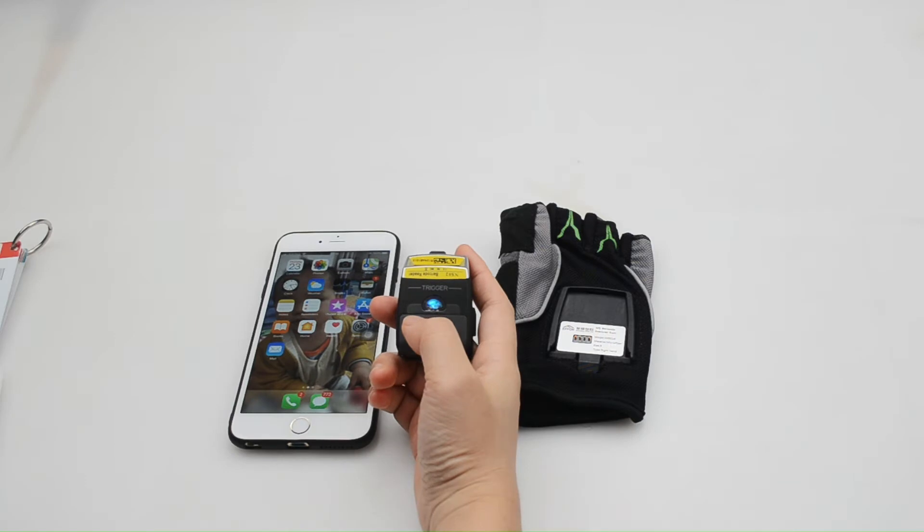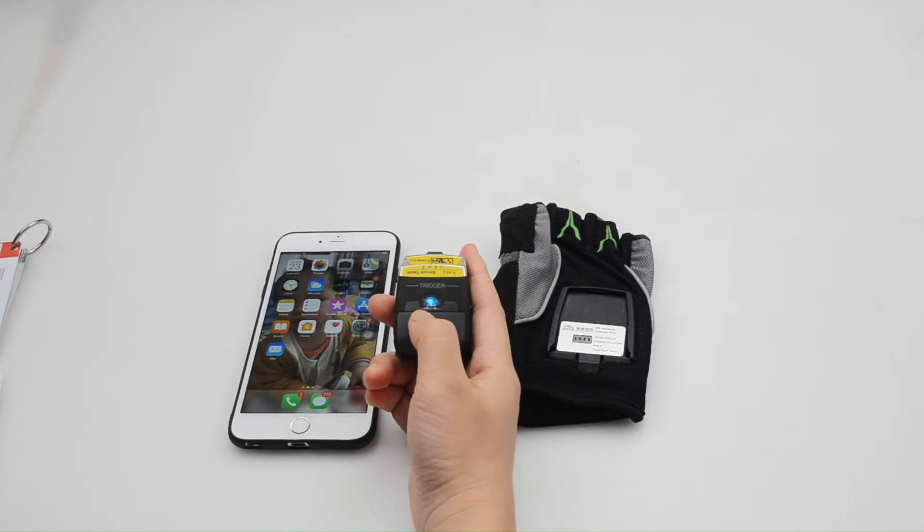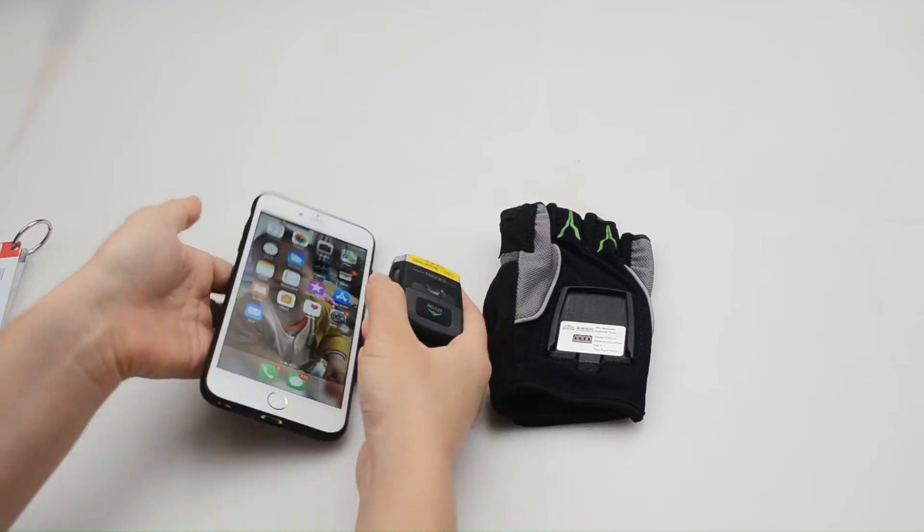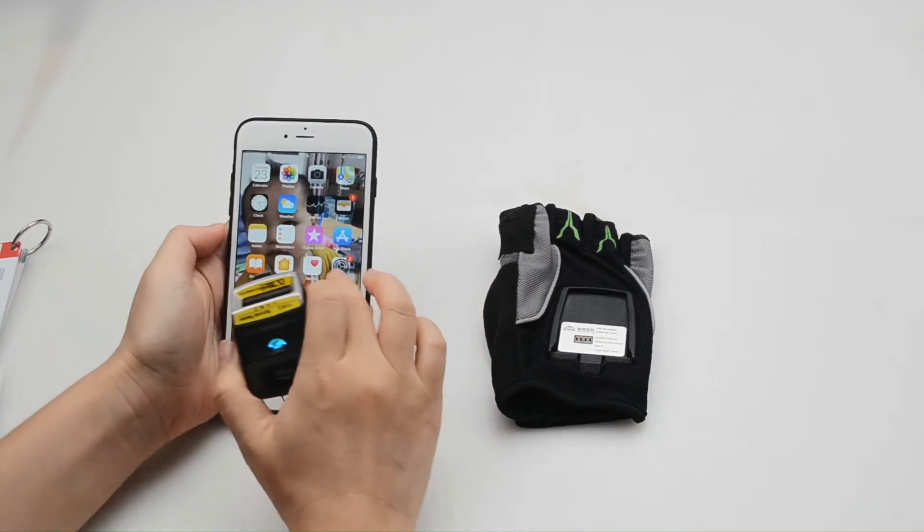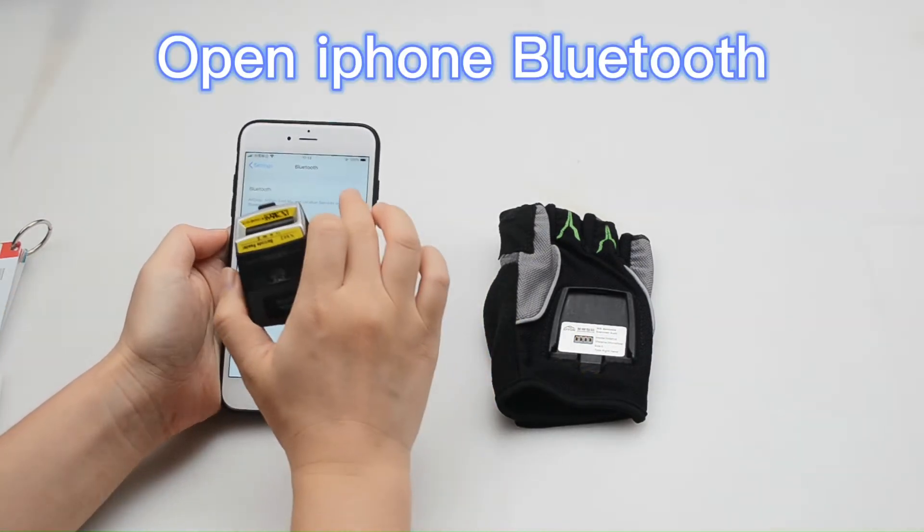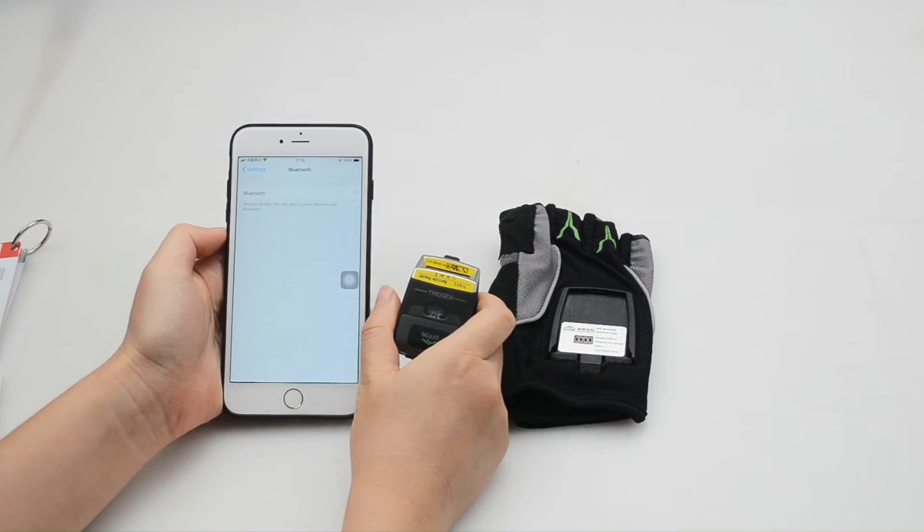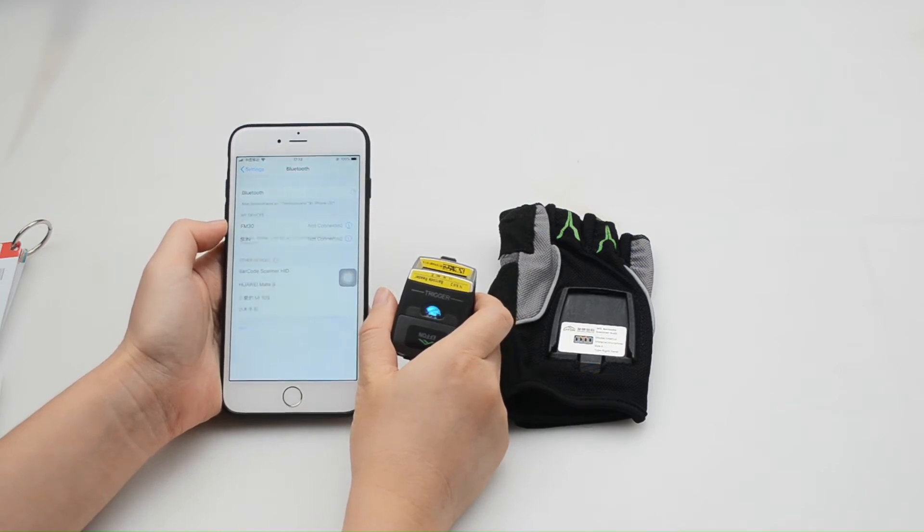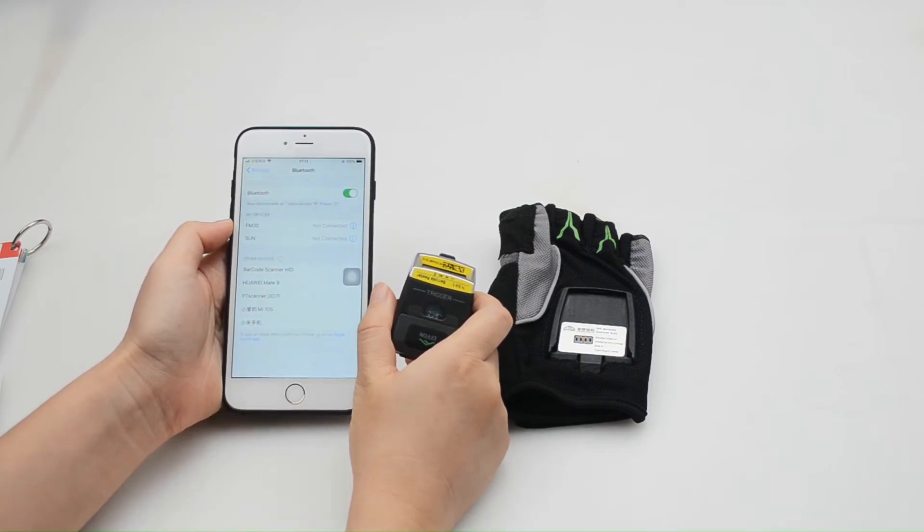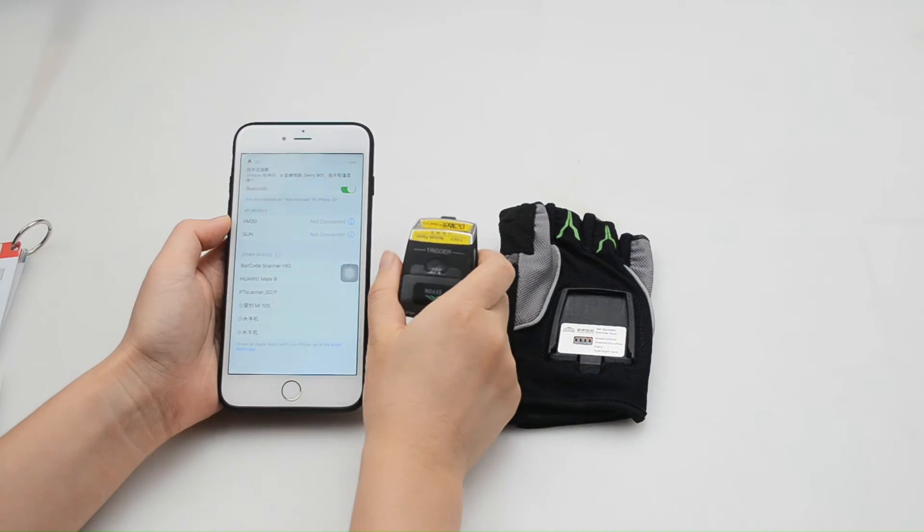Now the scanner will switch to HID mode and the LED light will flash rapidly. Now let's open the mobile phone Bluetooth. Click turn on. Click pairing.